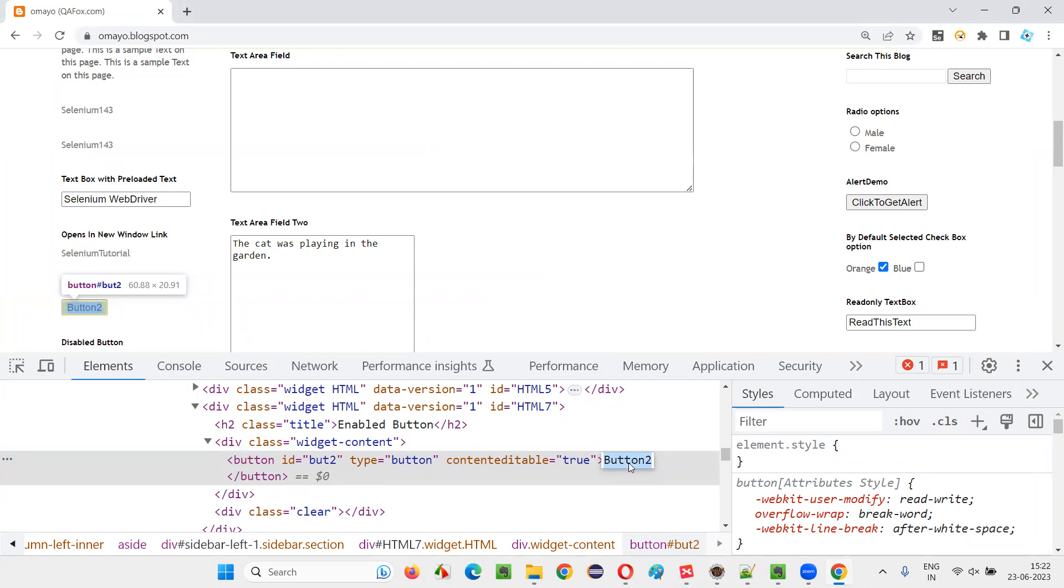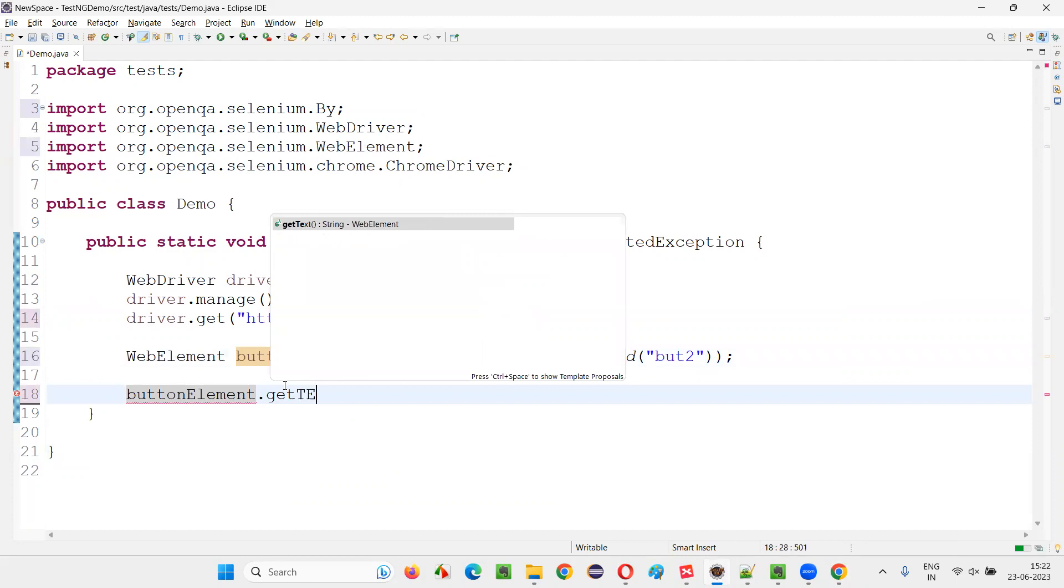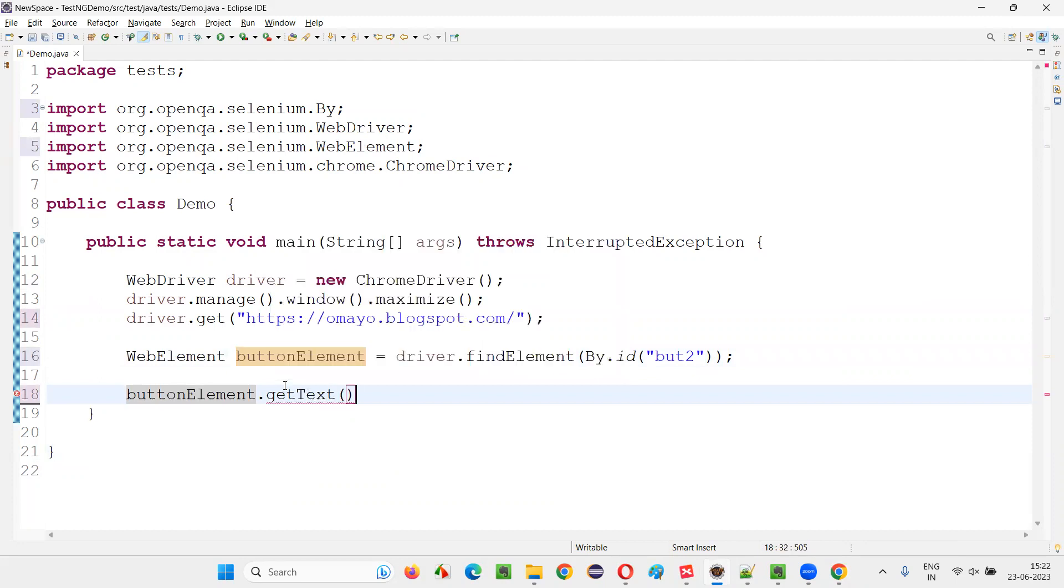If you want to retrieve such kind of text which is there between the starting and ending tags, we have to use the getText command.